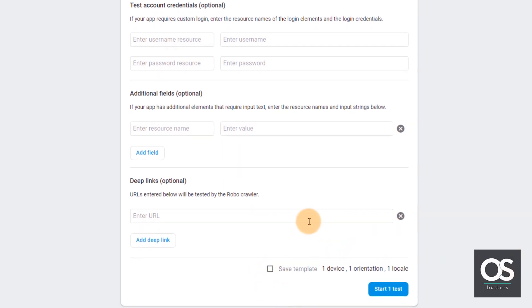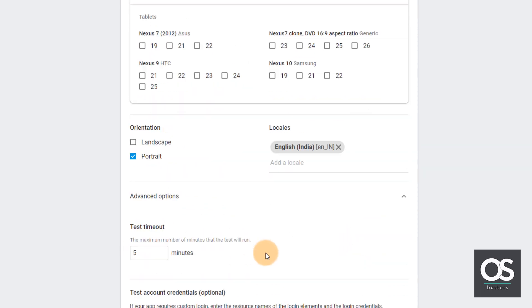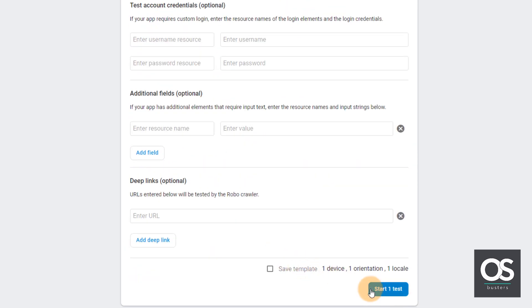We can save the template from here so that we don't have to choose again the same device. So then we'll click on start one test. We have selected the portrait version. So let's click it.